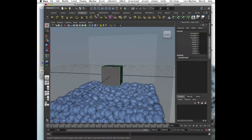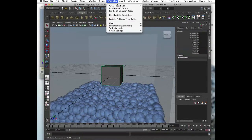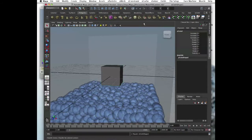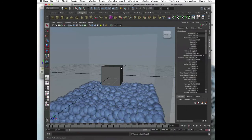Go to nMesh, create nCloth. You don't have to go into details — just hit it and you'll have your nCloth shape.